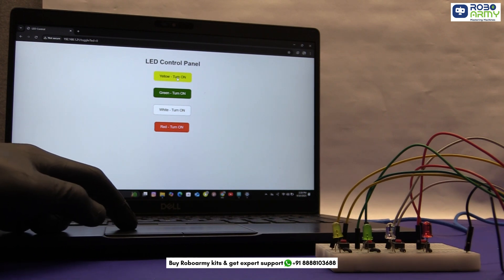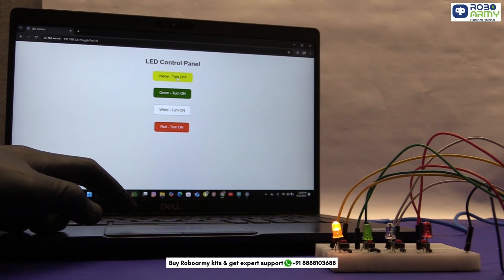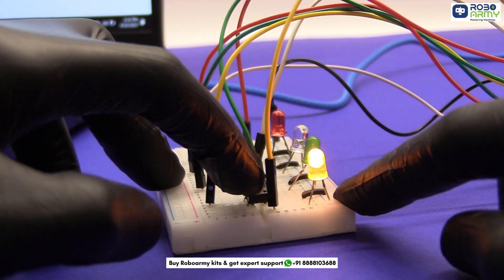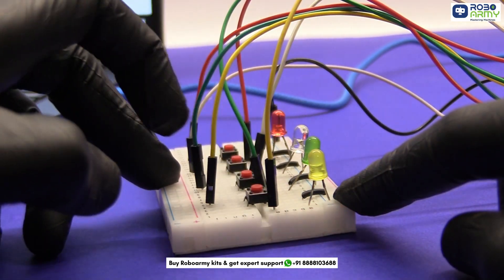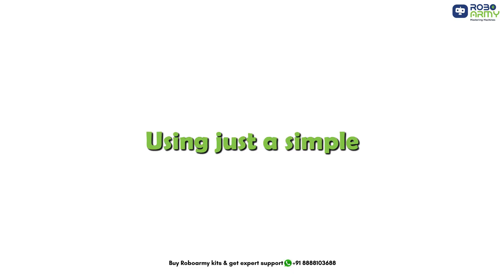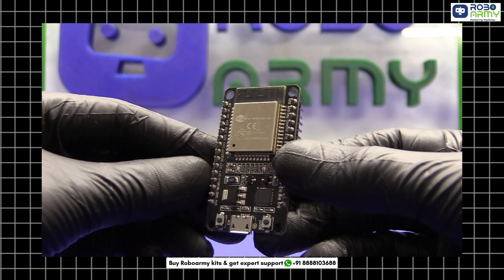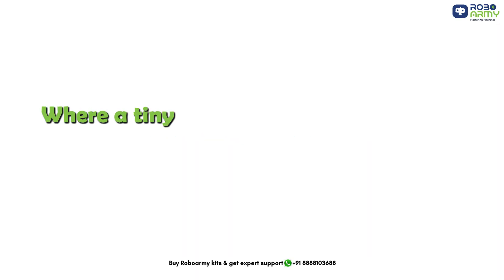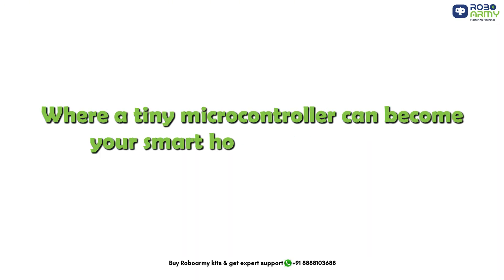What if you could control multiple lights wirelessly, manually, or both, all at once, using just a simple ESP32? Welcome to the world of IoT, where a tiny microcontroller can become your smart home lighting brain.